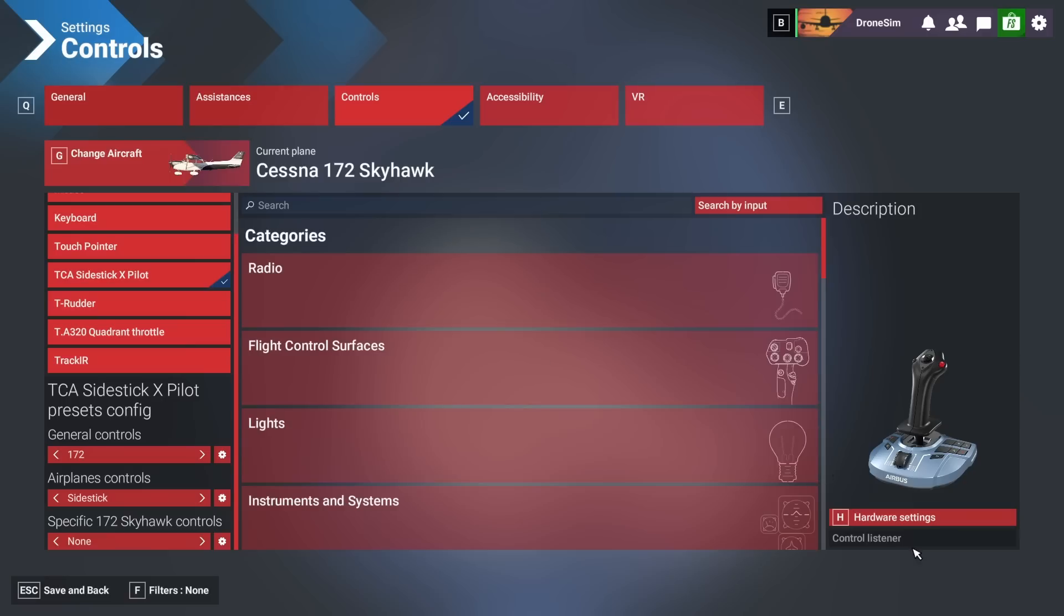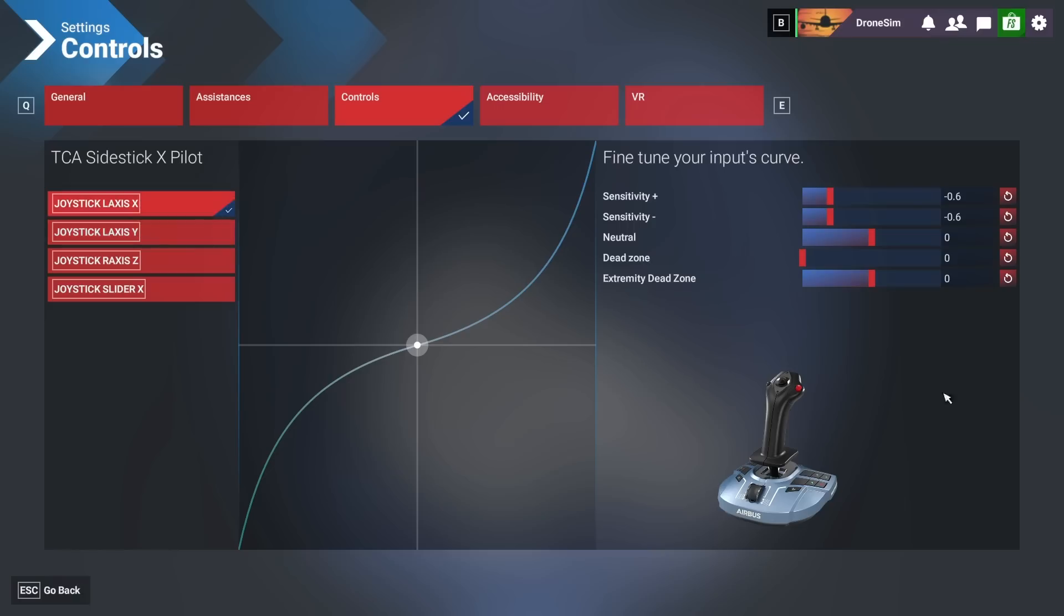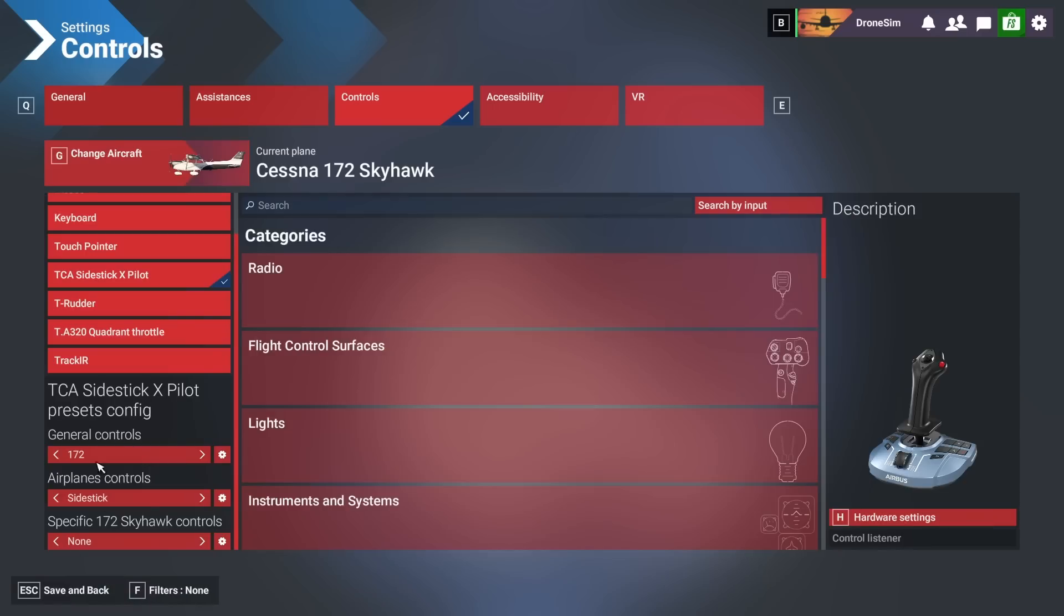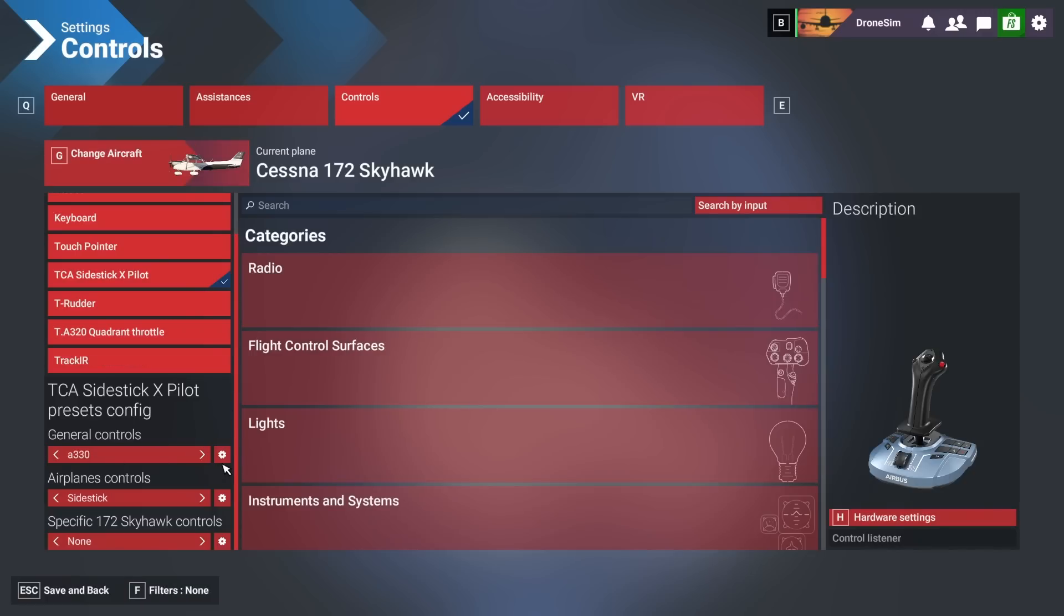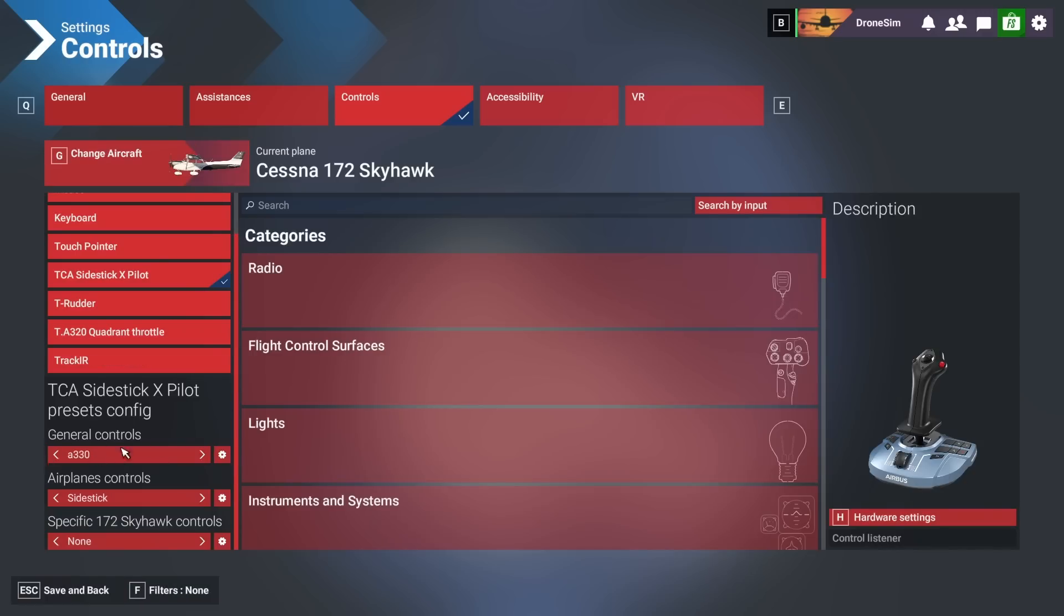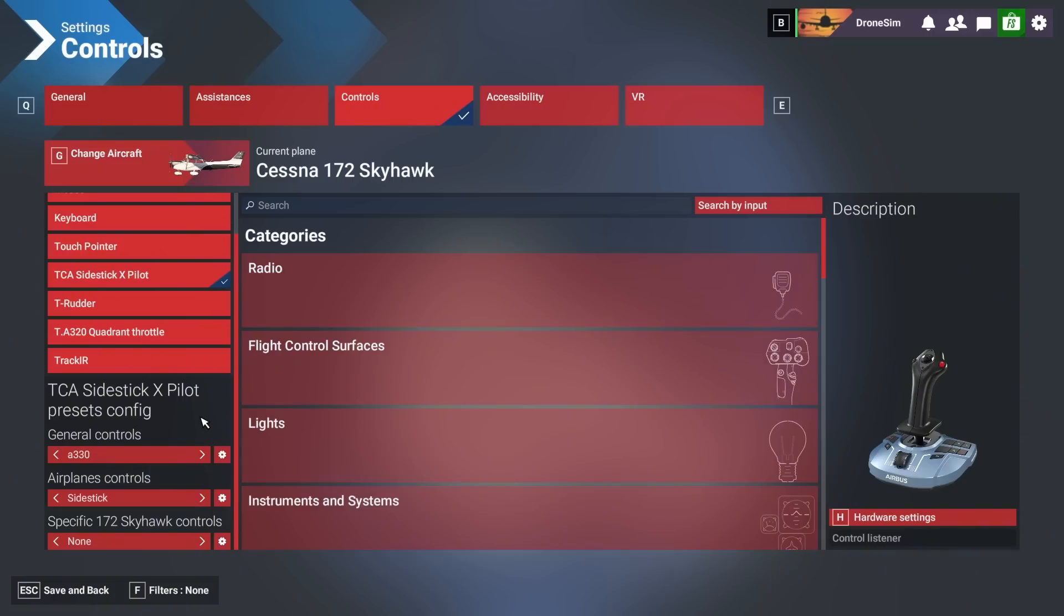All right, now we have for the Cessna the sensitivity settings as you can see and if you want to change it you would definitely select the A330. So this is one way to have specific sensitivity settings for each airplane. If you want this to be for all airplanes of course you would apply it to all airplanes but as I said before I don't think it makes any sense to do that.